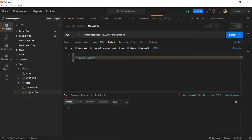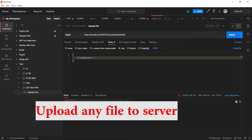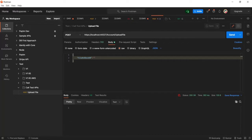Hello guys, welcome to my channel oktest.com. In this video I am going to demonstrate how we can upload any file type to the server inside the wwwroot folder using ASP.NET Core Web API.